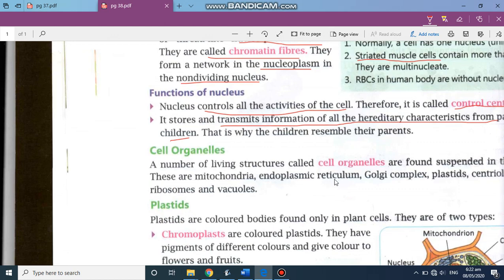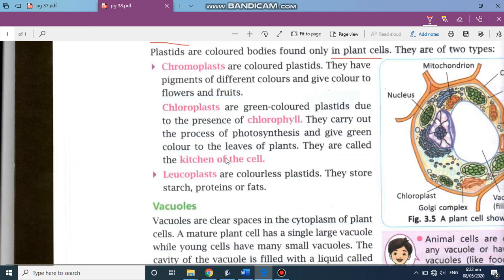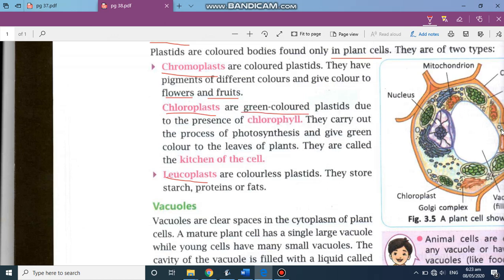A number of living structures called cell organelles are found in the cytoplasm — mitochondria, endoplasmic reticulum, and others. Now we will talk about plastids. They are found only in the plant cell, and there are three types: chromoplast, chloroplast, and leucoplast. Chromoplast gives different colors to flowers and fruits. Chloroplast is always green — it has a pigment known as chlorophyll, which is why many parts of the plant such as leaves are green in color.